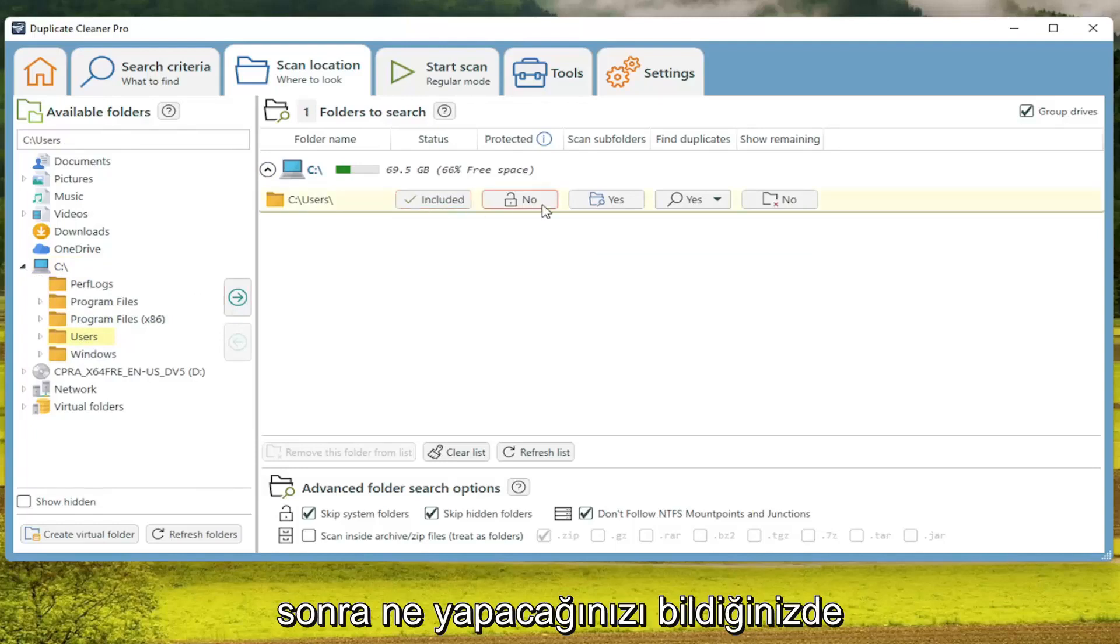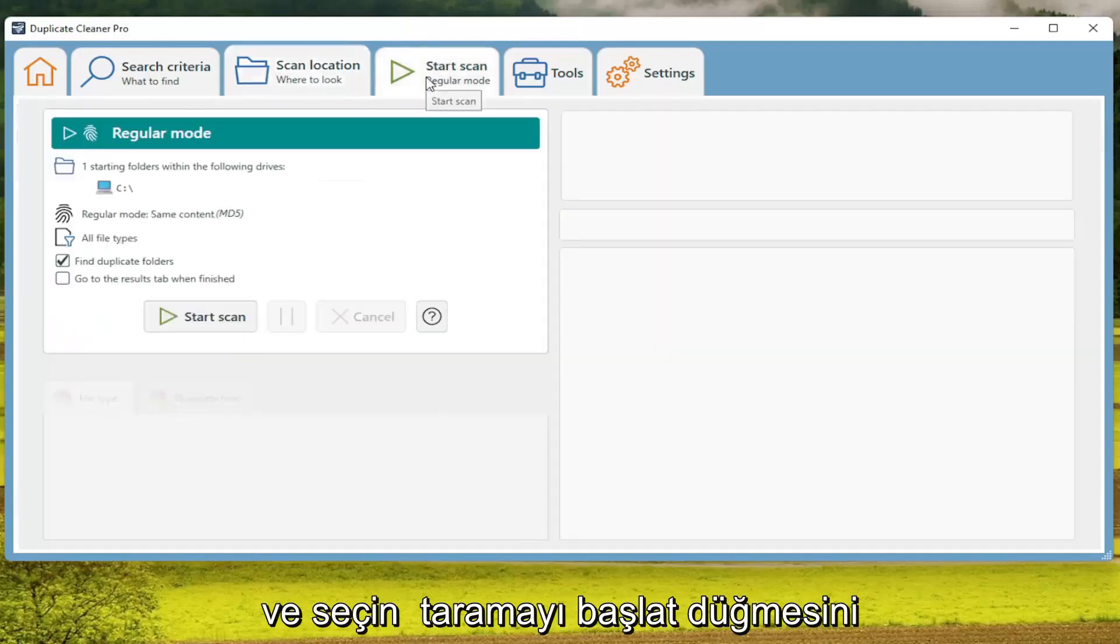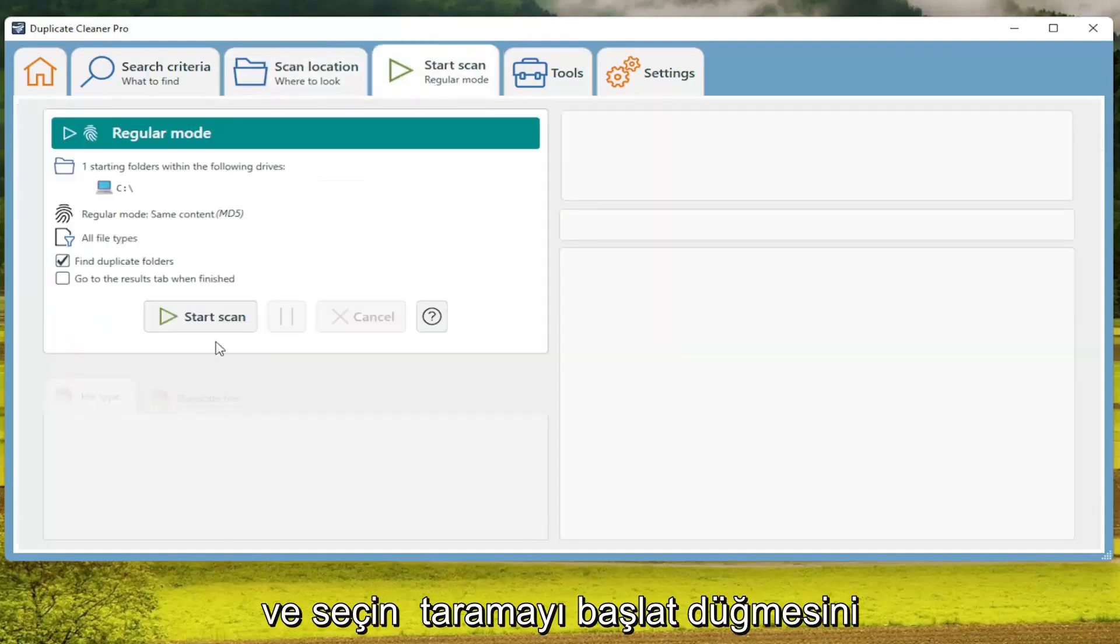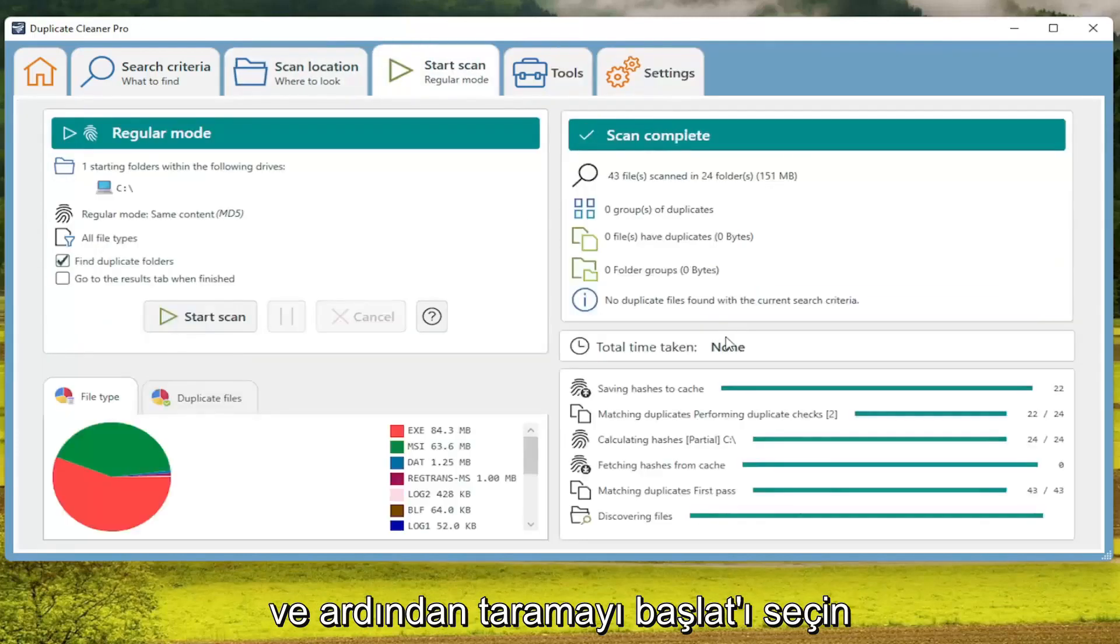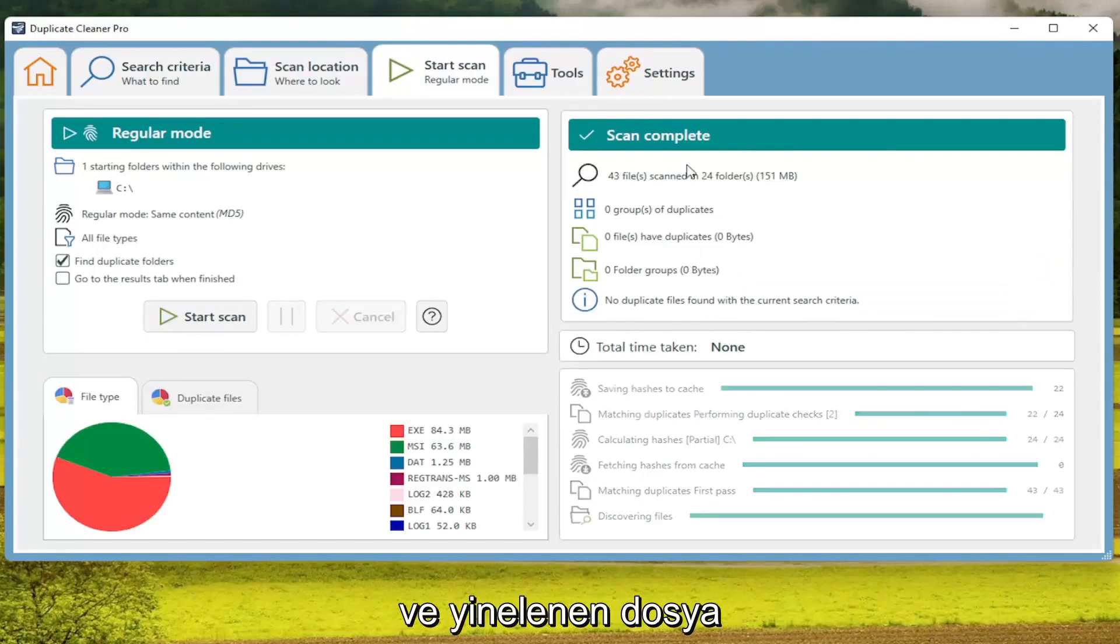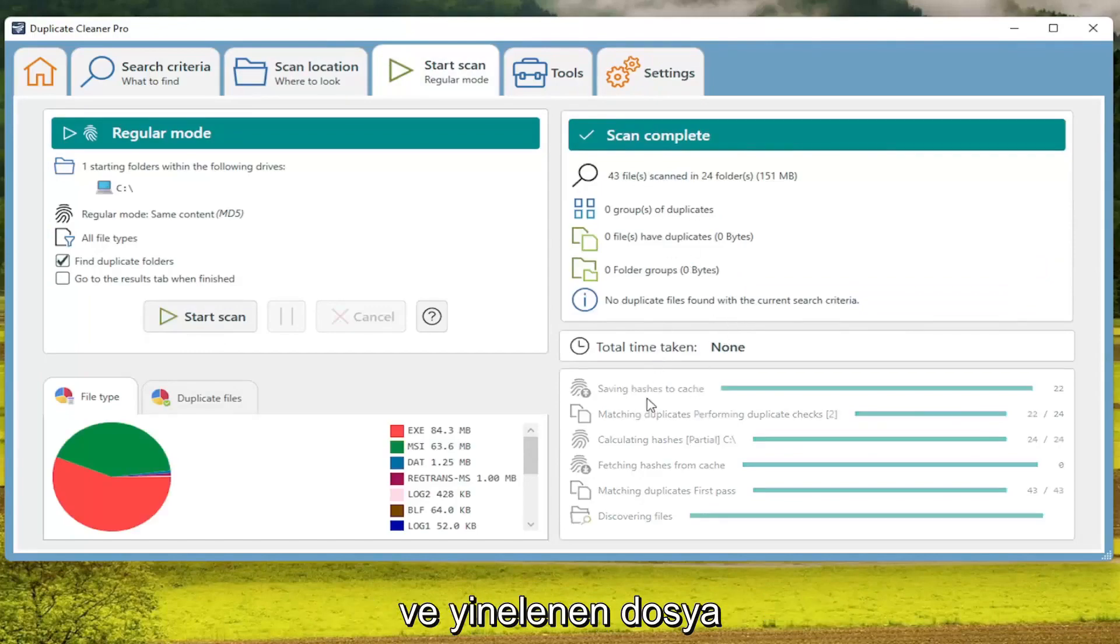Once you're done with that, select the Start Scan button, and then select Start Scan. And you see no duplicate files were detected.